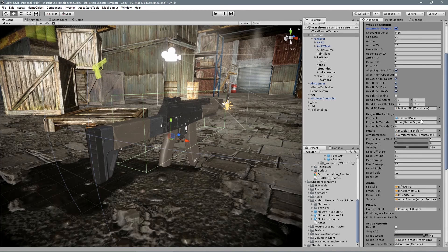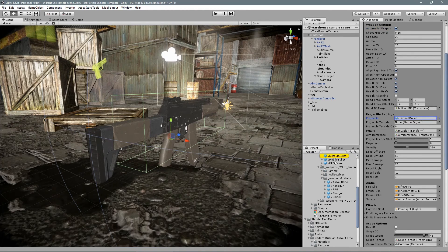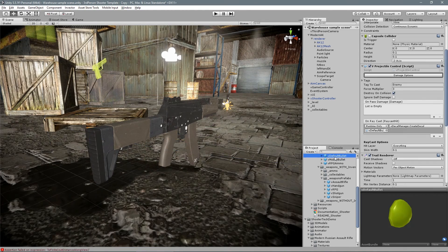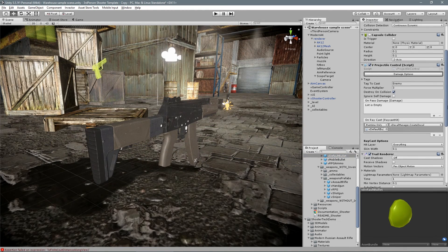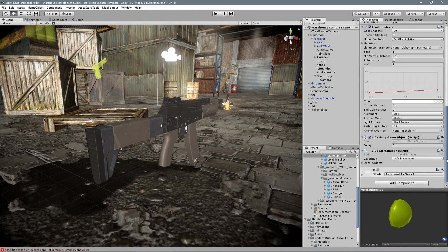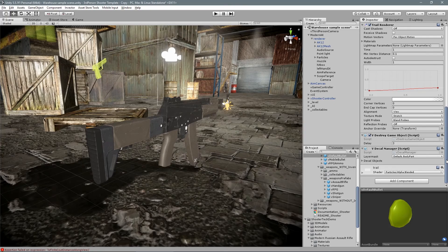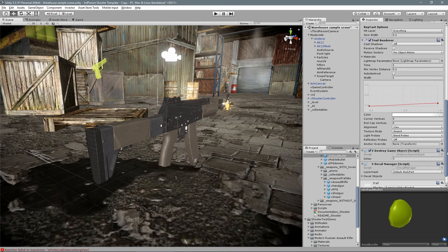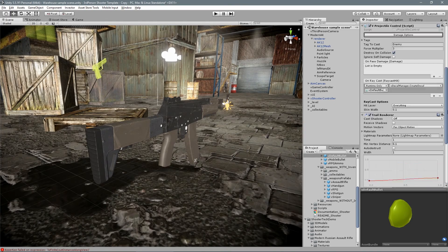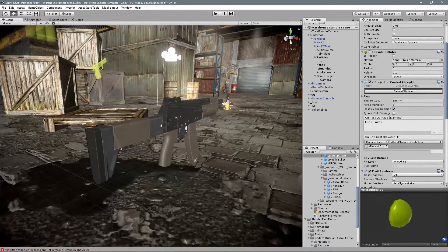We can also create different types of bullets. For example, use another trail render or do a specific type of damage into a specific tag.